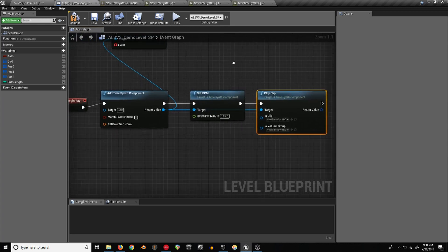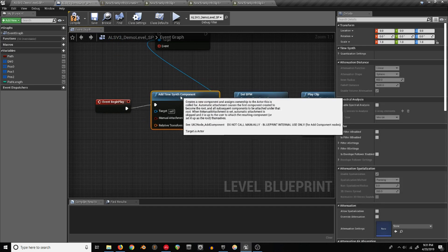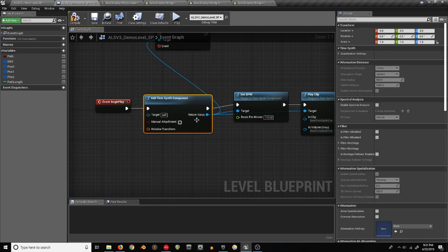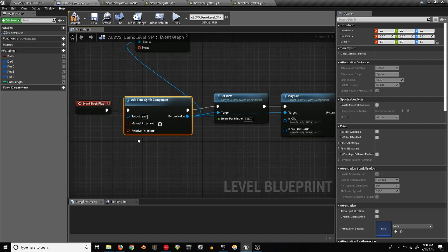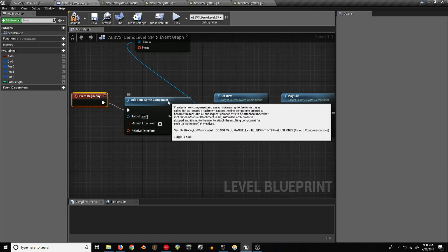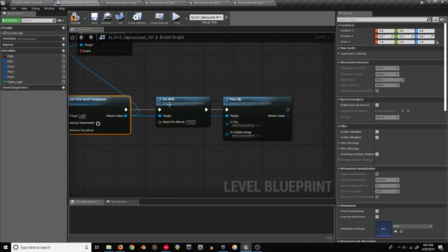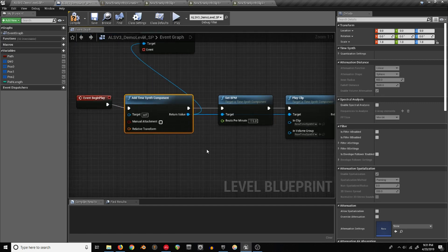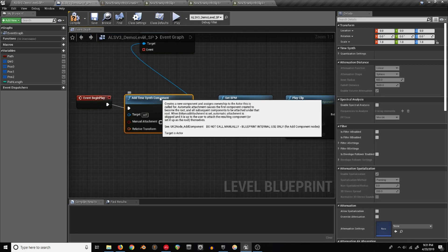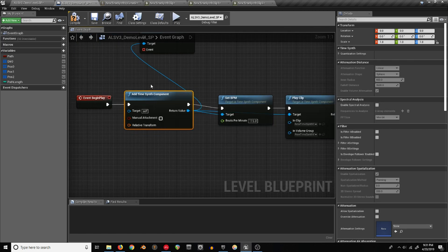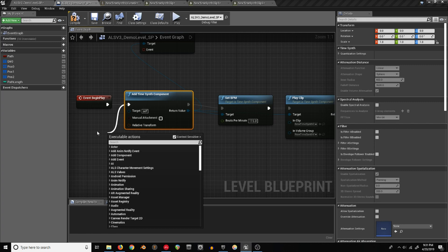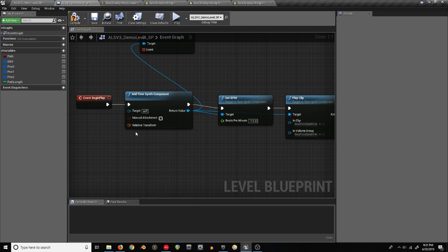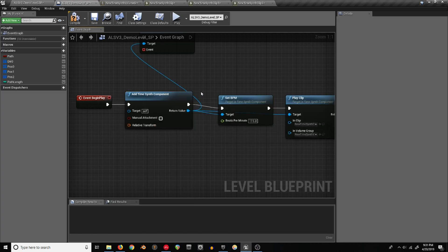This time synth essentially doesn't start until you start the first clip on it. So since we have this on begin play here, as soon as this is hit and it starts playing the first clip, that is counted as the start of the synth's time. So if you started that at a different point, like with a key press or something, that would be the start of the clip, not the beginning of the level, even if you added it at the beginning of the level.